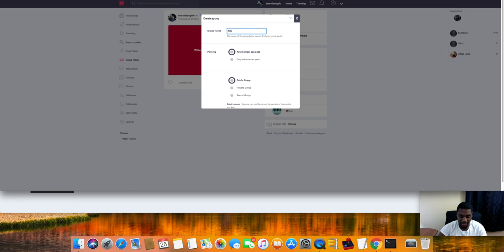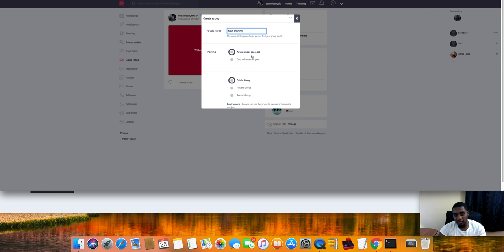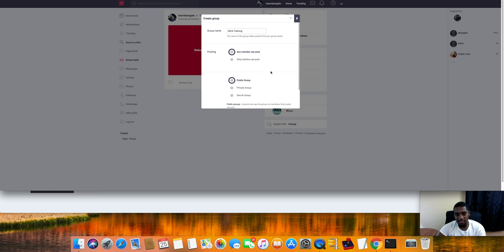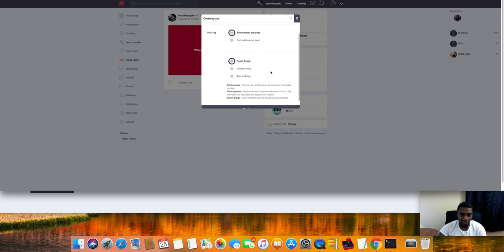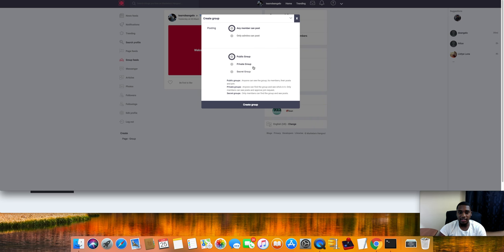Let's say if you're doing MCA training or whatever, do your group and then you can make it where anyone can post in there or only you can post in there as the admin. Public group is basically where anyone can find it and join it. A private group, all that's explained right there.